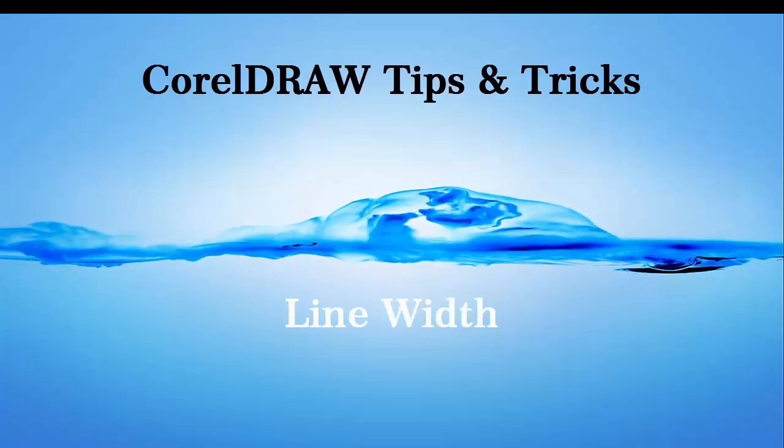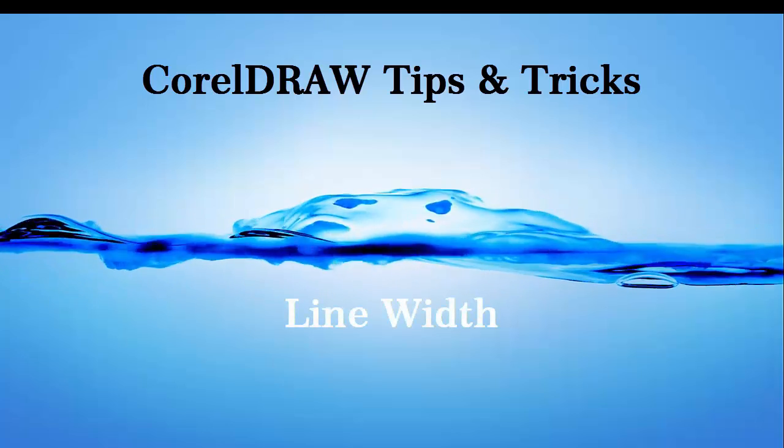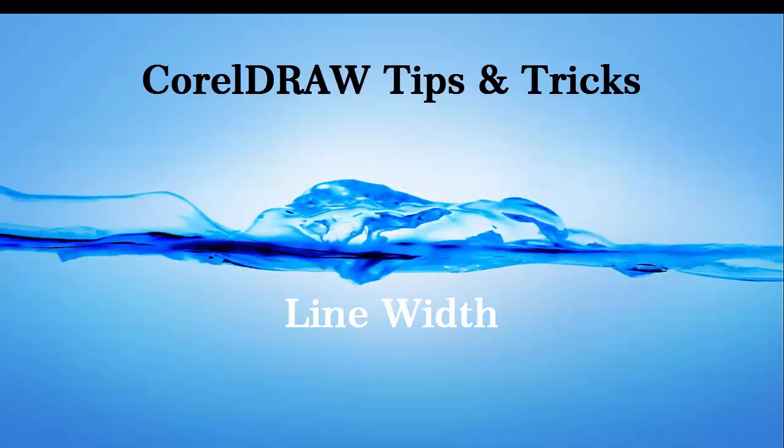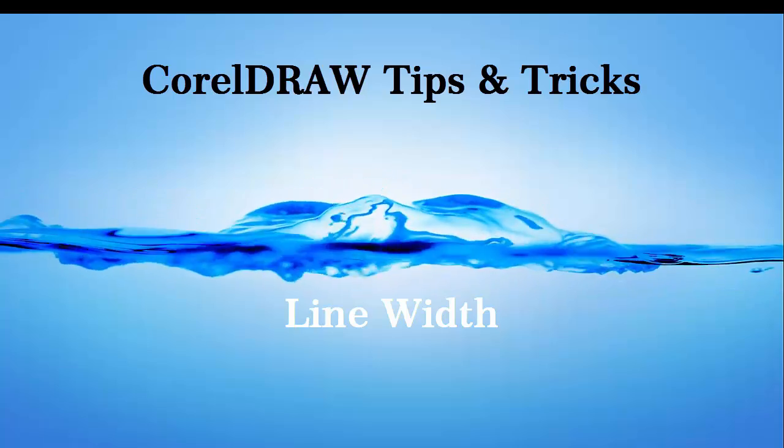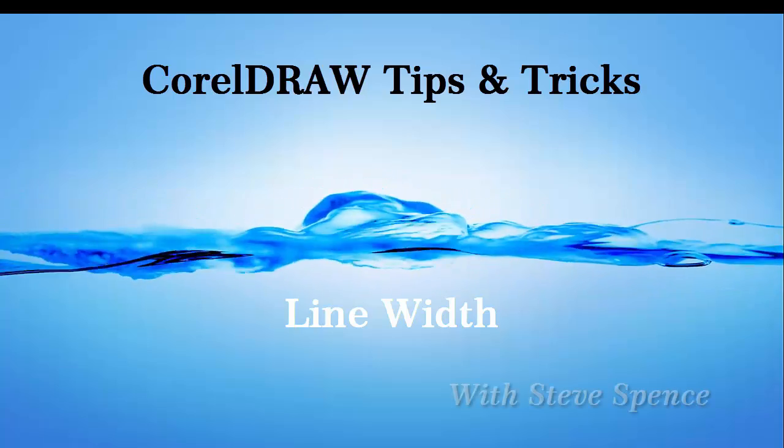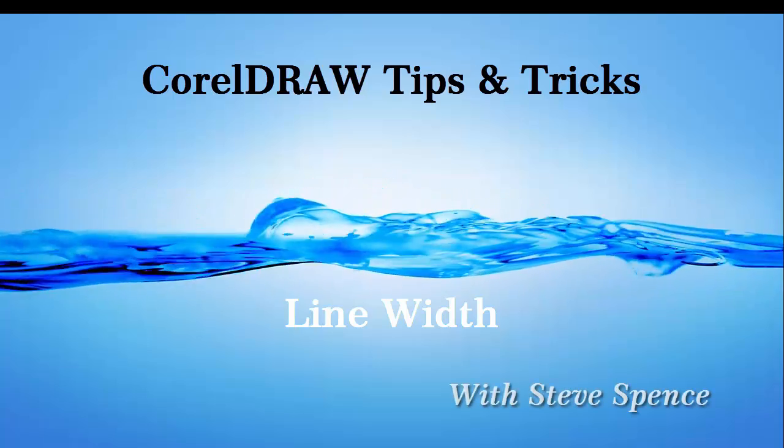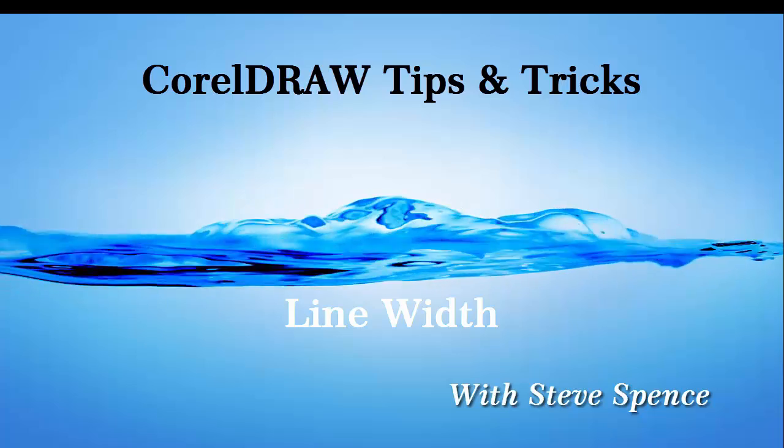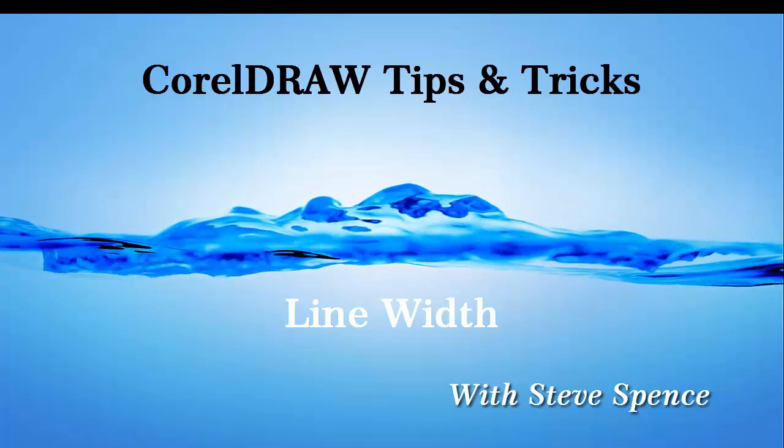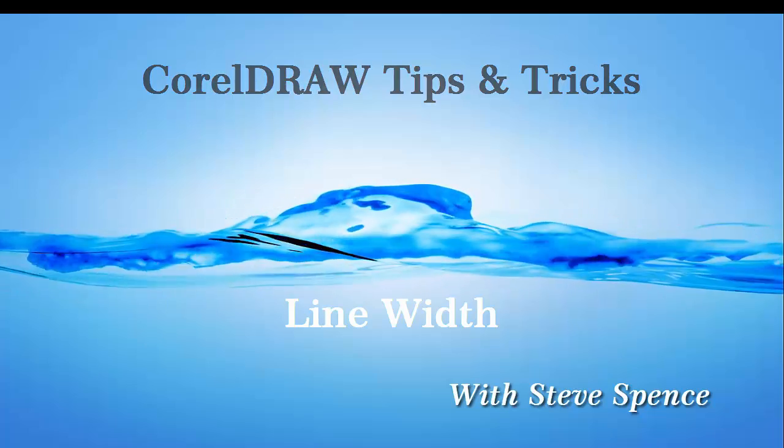CorelDRAW tips and tricks. Today we'll be looking at working with line width. With yours truly, Steve Spence, brought to you by Conde Systems.